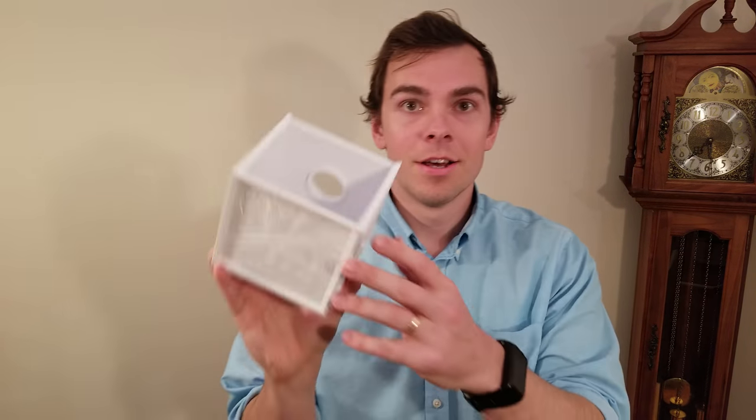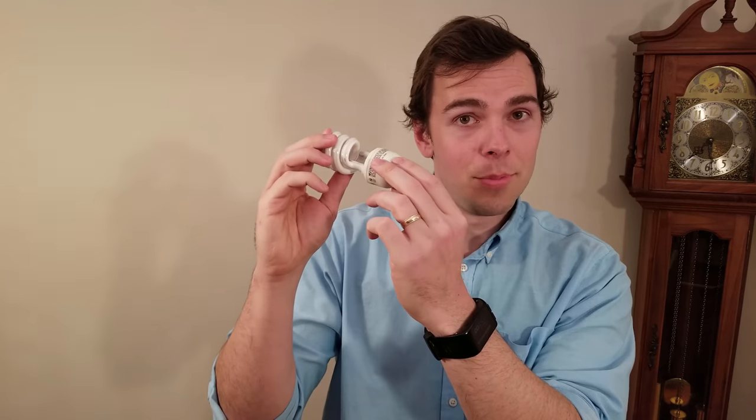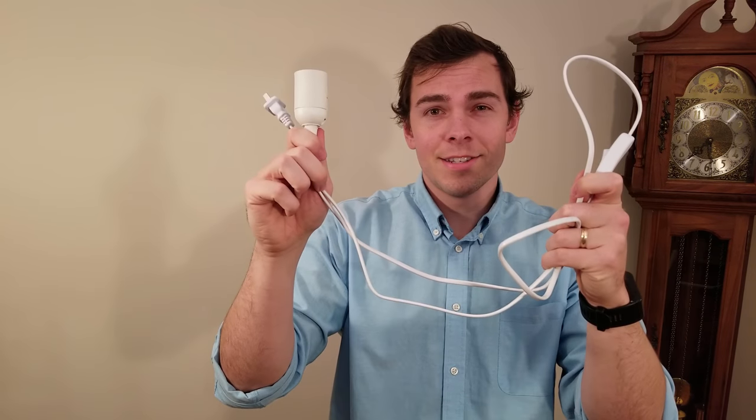Now, you should have everything you need to assemble your lithophane light box. You need a top-of-the-box lithophane, the light box itself, a light bulb, and a light socket.